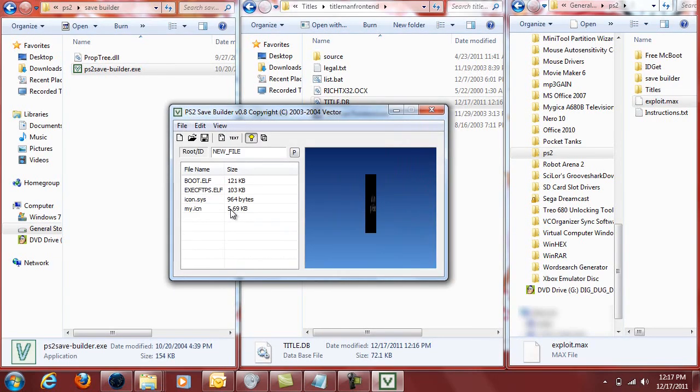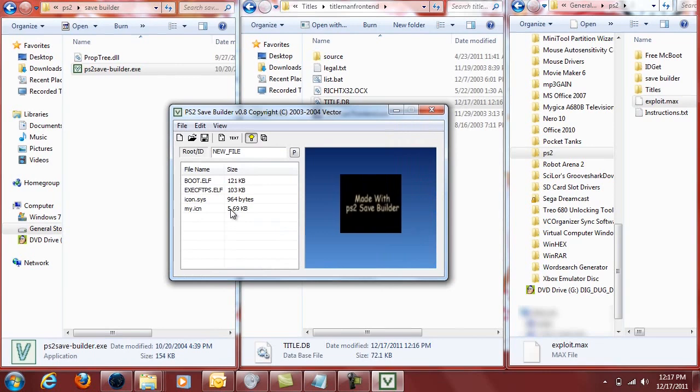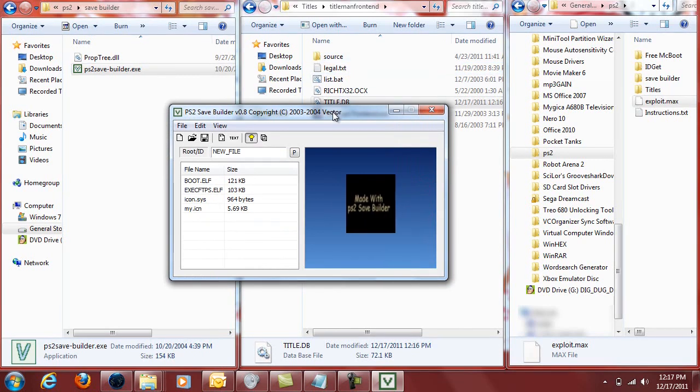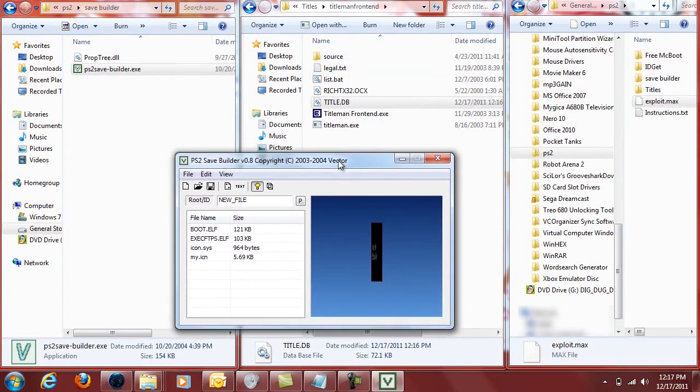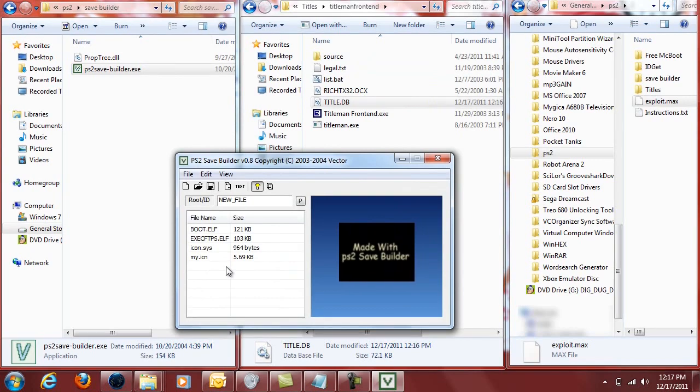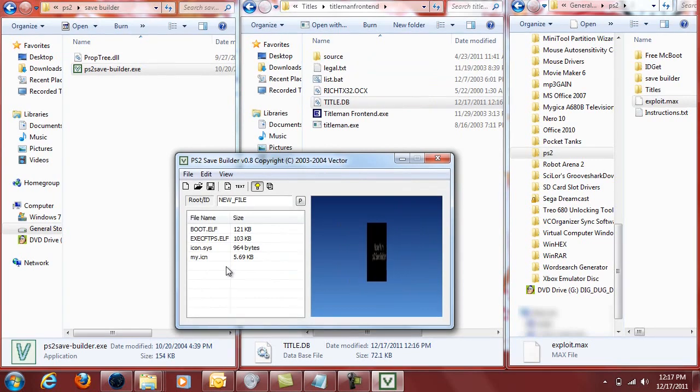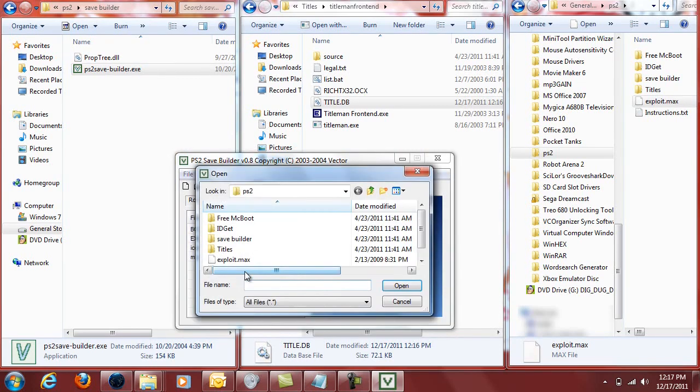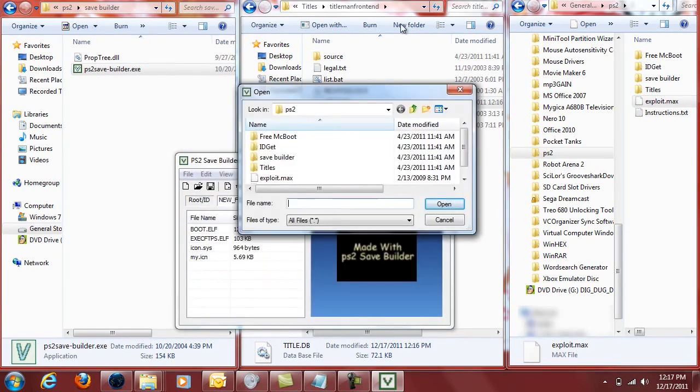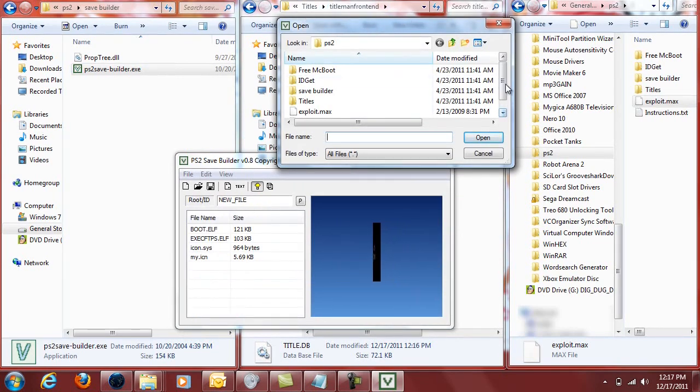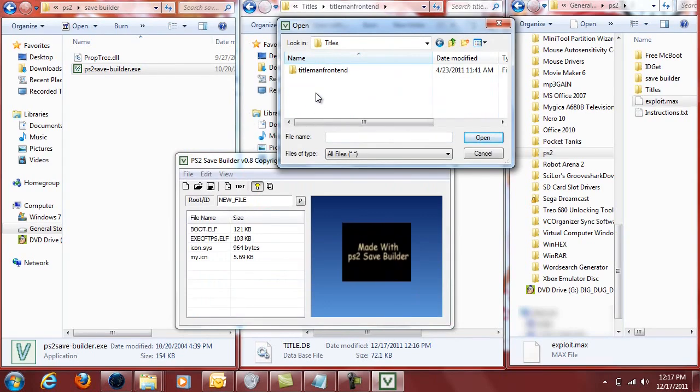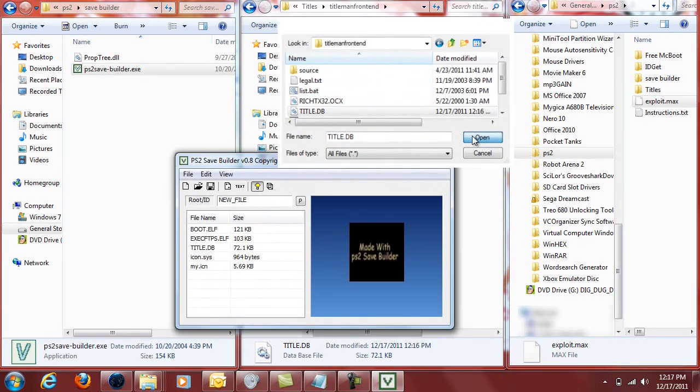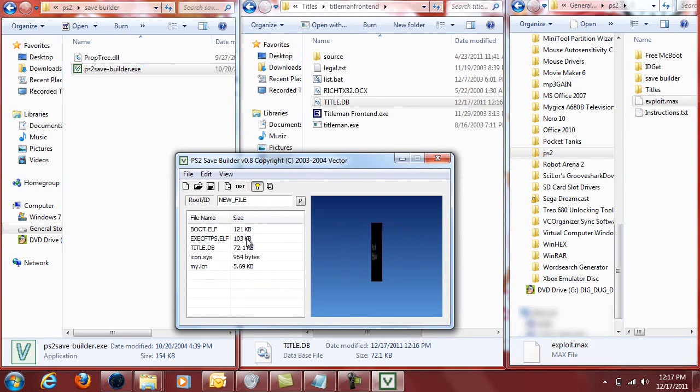And we got a few things on the list here. And a few things need to be changed. The first thing you'll want to do is you're going to want to apply that title.db file to this exploit save file. Which we'll later use to copy to a memory card. And so the first thing you want to do is right click and press add file. And then it'll ask you where you want to open it up at. And you'll be looking for wherever Title Man was at. So that'll be under titles, Title Man Front End, and then title.db. And you'll just press open. And it'll add it to the list there.